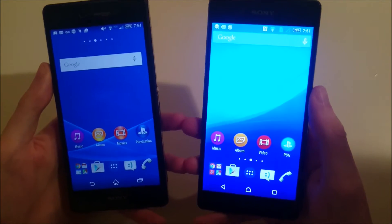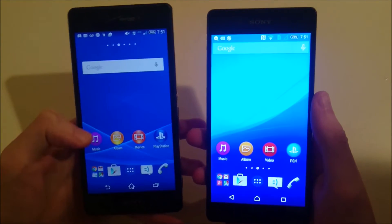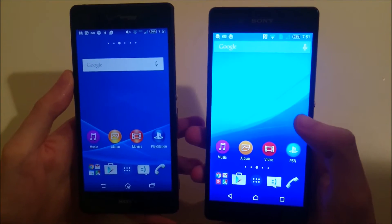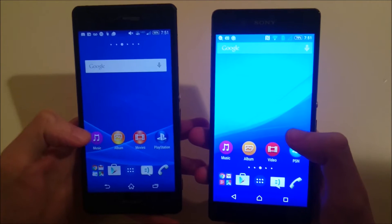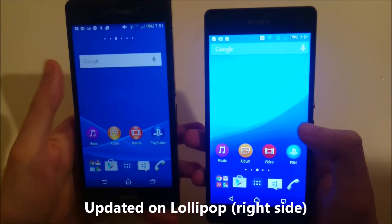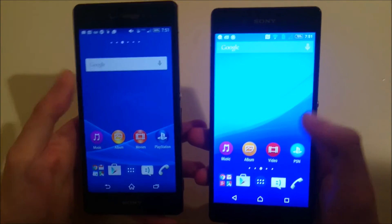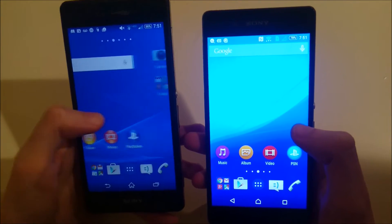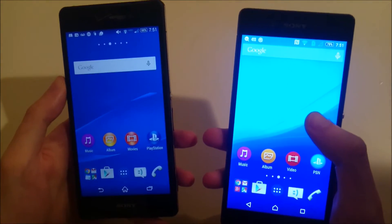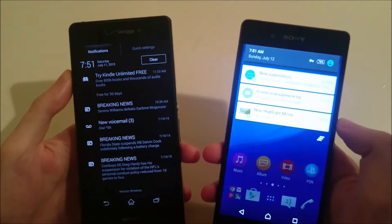Now looking at the main interface, you'll see Sony has updated the pictures and graphics on their apps to be more in line with the overall look of Lollipop — things like the album, movies, and PlayStation apps. The Lollipop version features something called Material Design and it's much more flat. In my opinion, I definitely prefer the look of Lollipop on here.